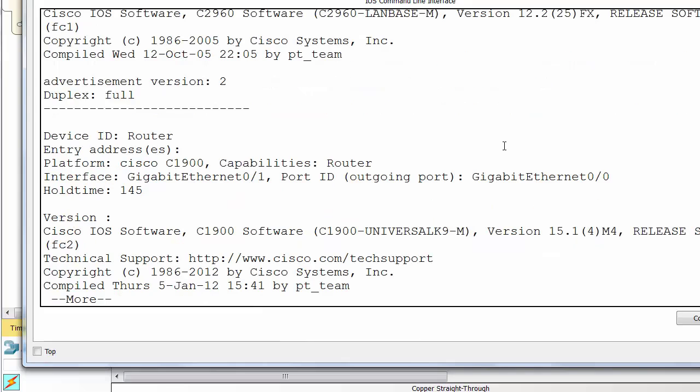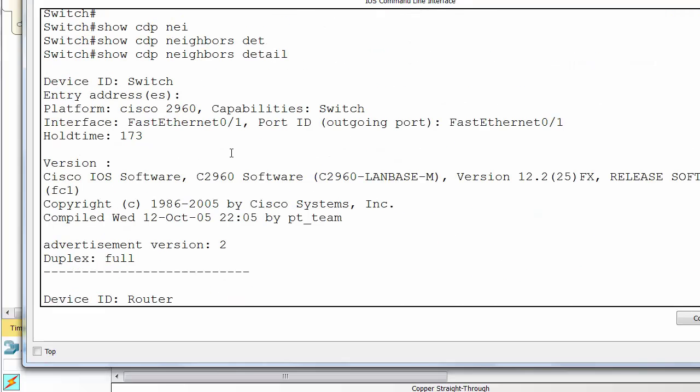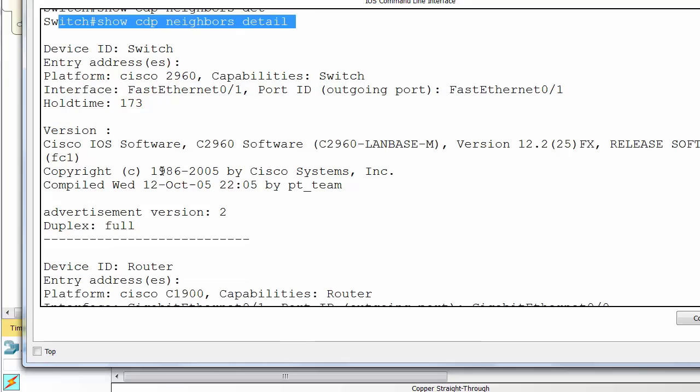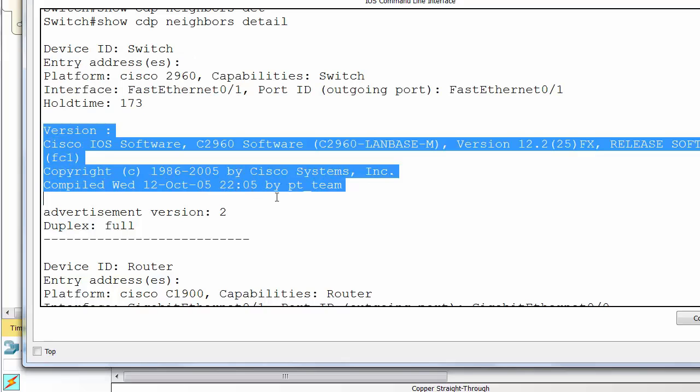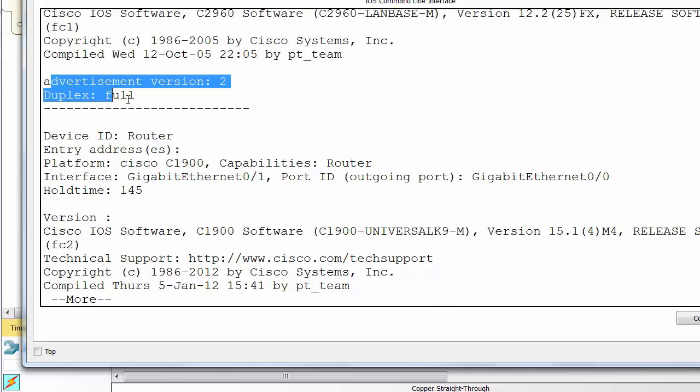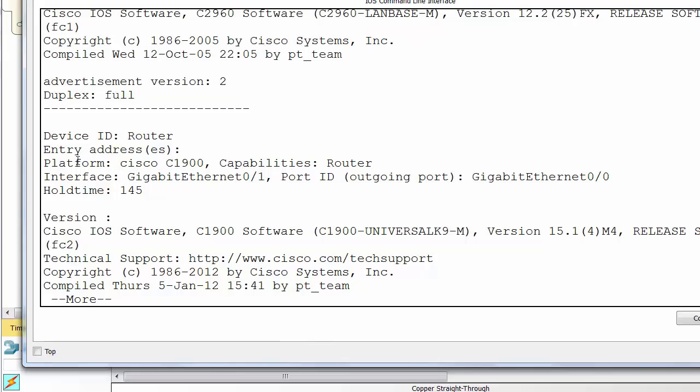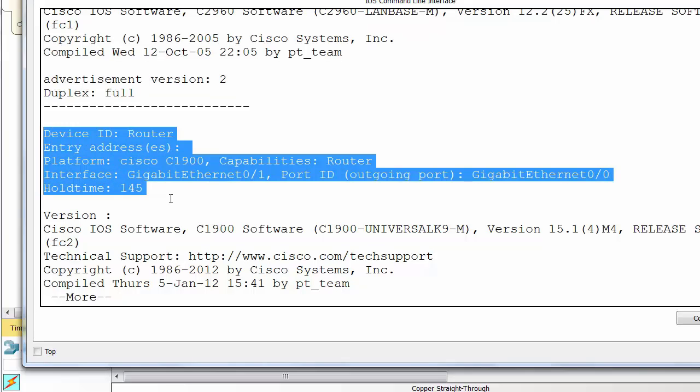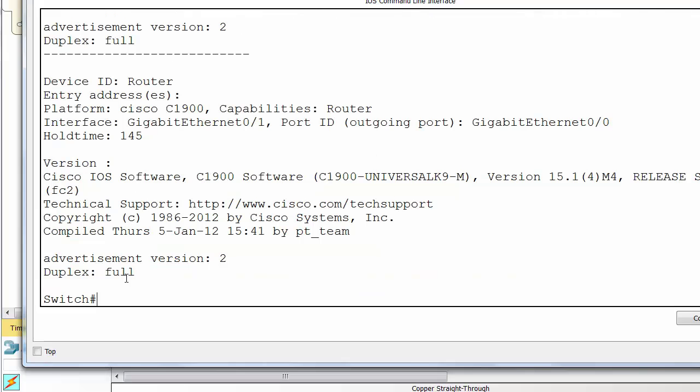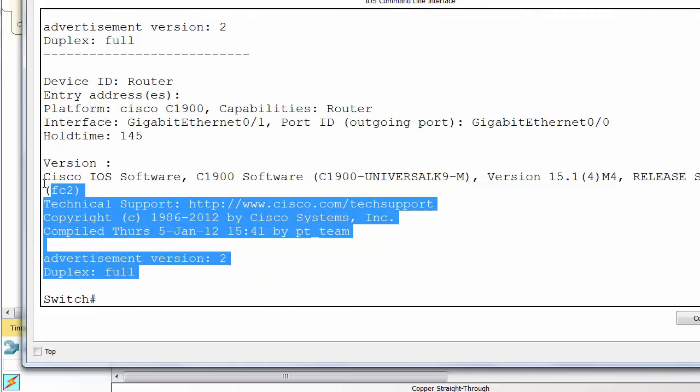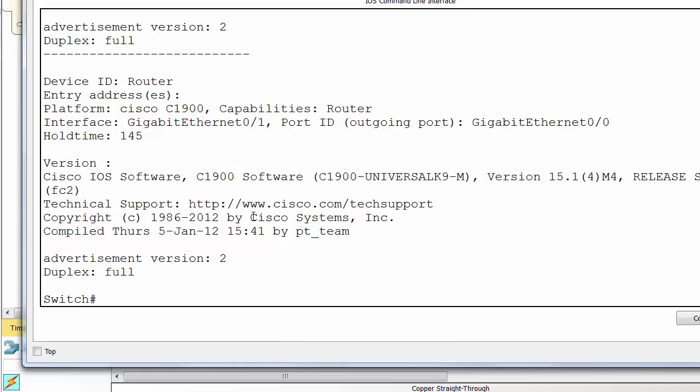You can drill into more detail if you issue the show CDP neighbors detail command. You can see platform again, more information on the interfaces, your iOS versions, full details of the model. If you've got management IP addresses I think they come up as well, but I don't have any configured here at the moment. So more detailed output - duplex type also on the interface. All of this is without any IP information having been added because it's a layer 2 protocol, so don't need to worry about it.